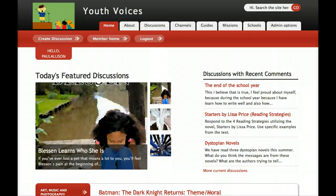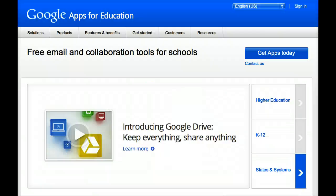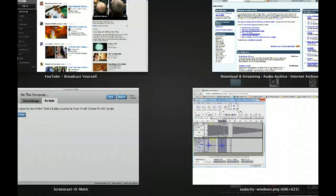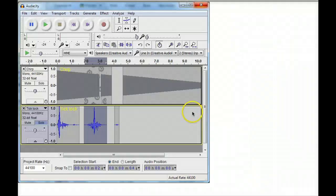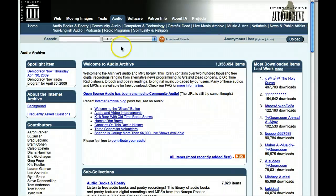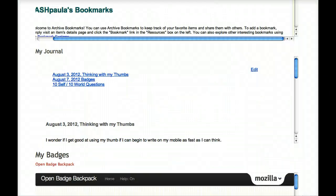Of course, you need to be a member of Youth Voices. In addition, you need to get a Google account, which will give you Drive and YouTube. You also need Audacity and an account at the Internet Archive.